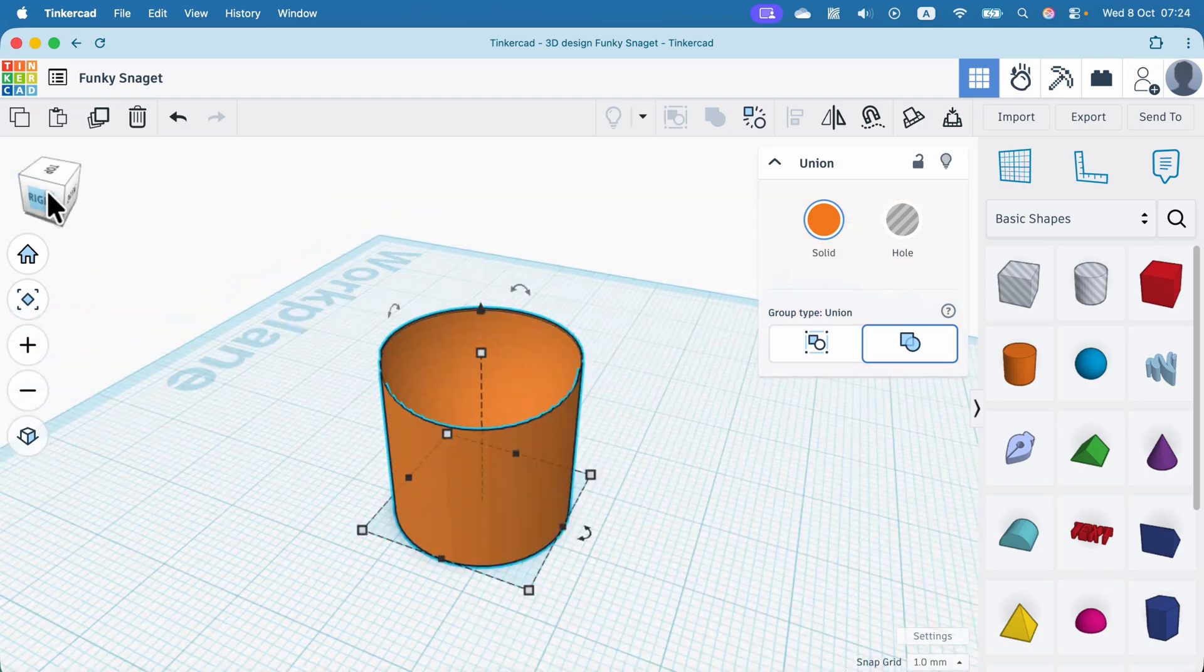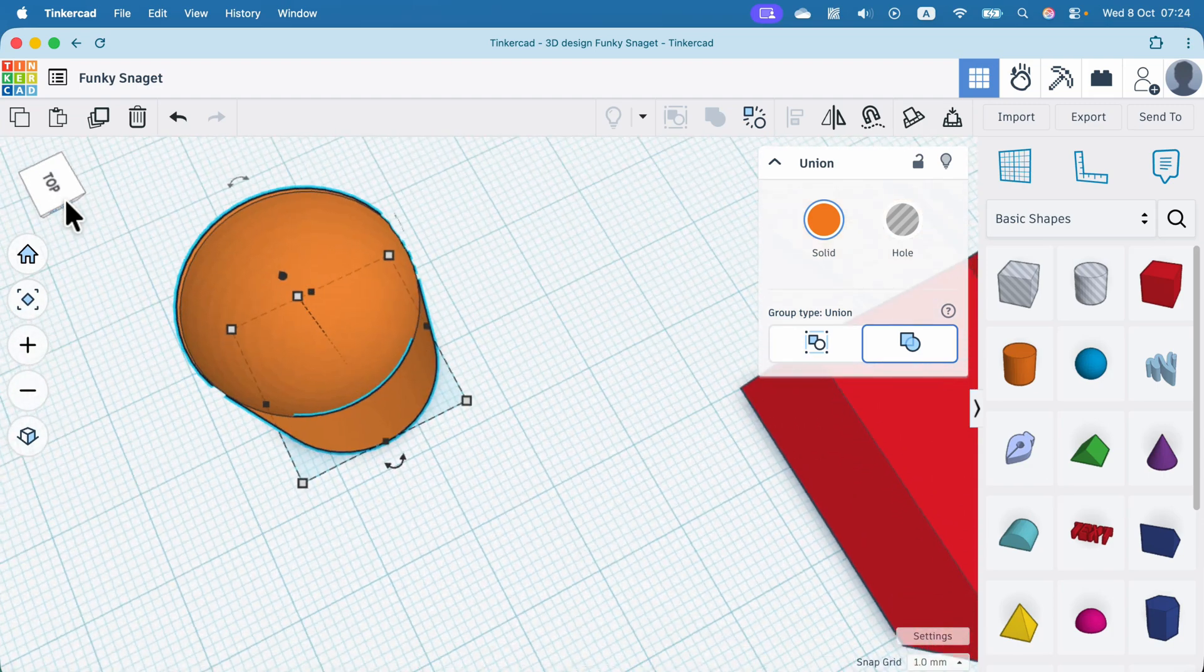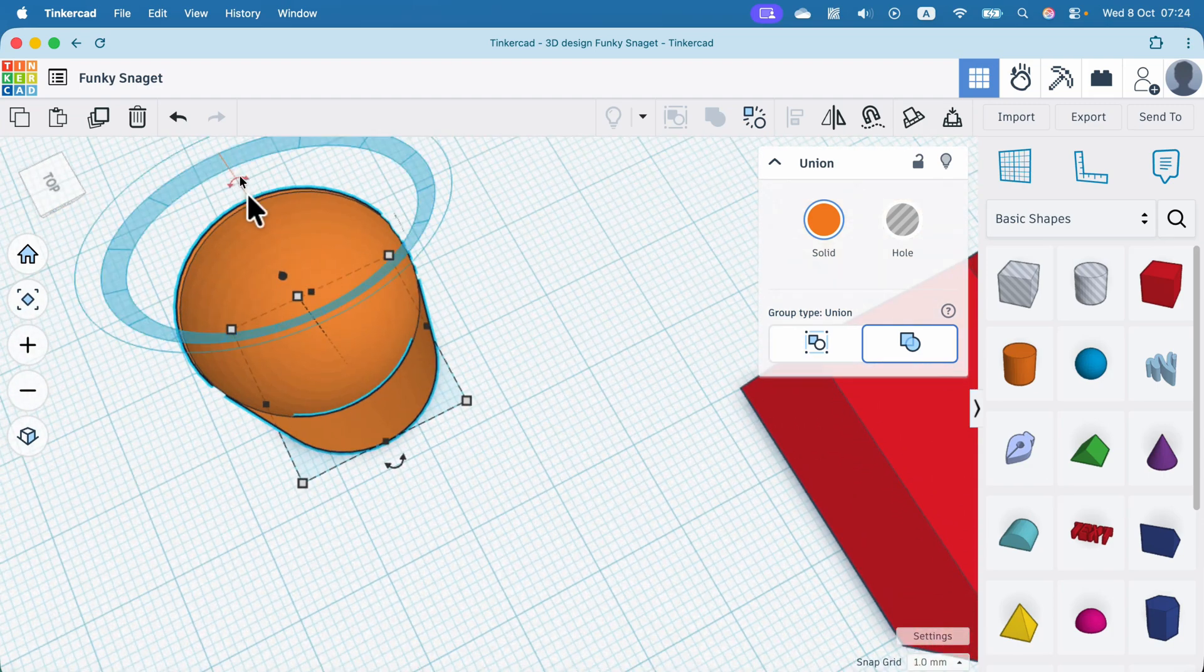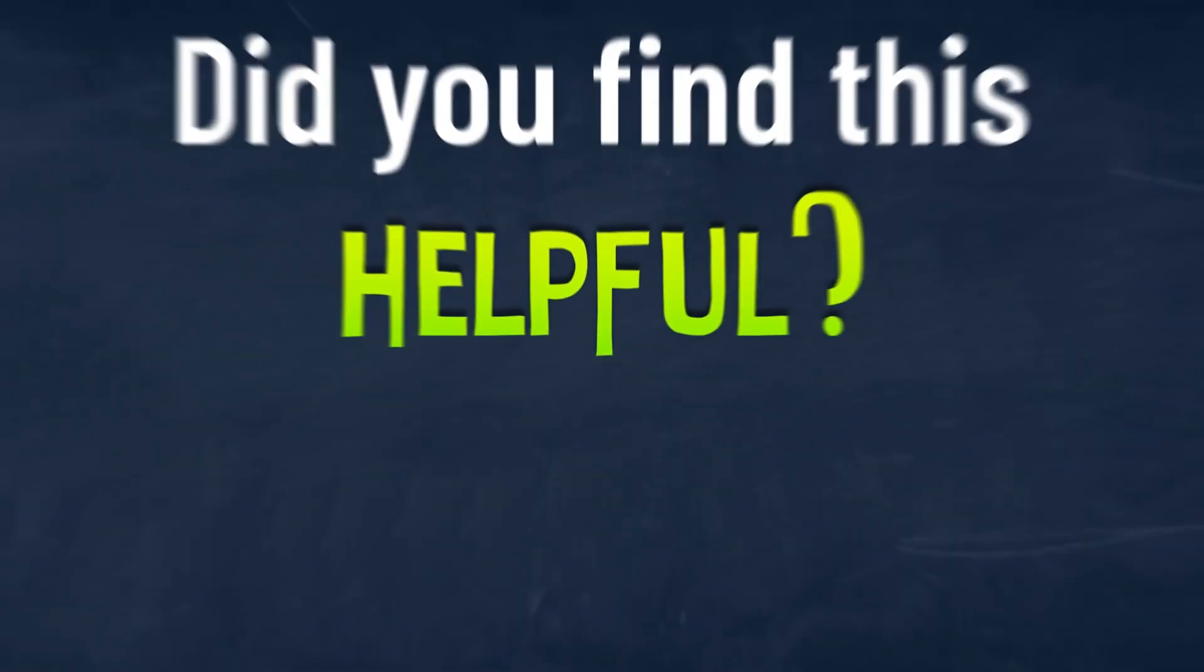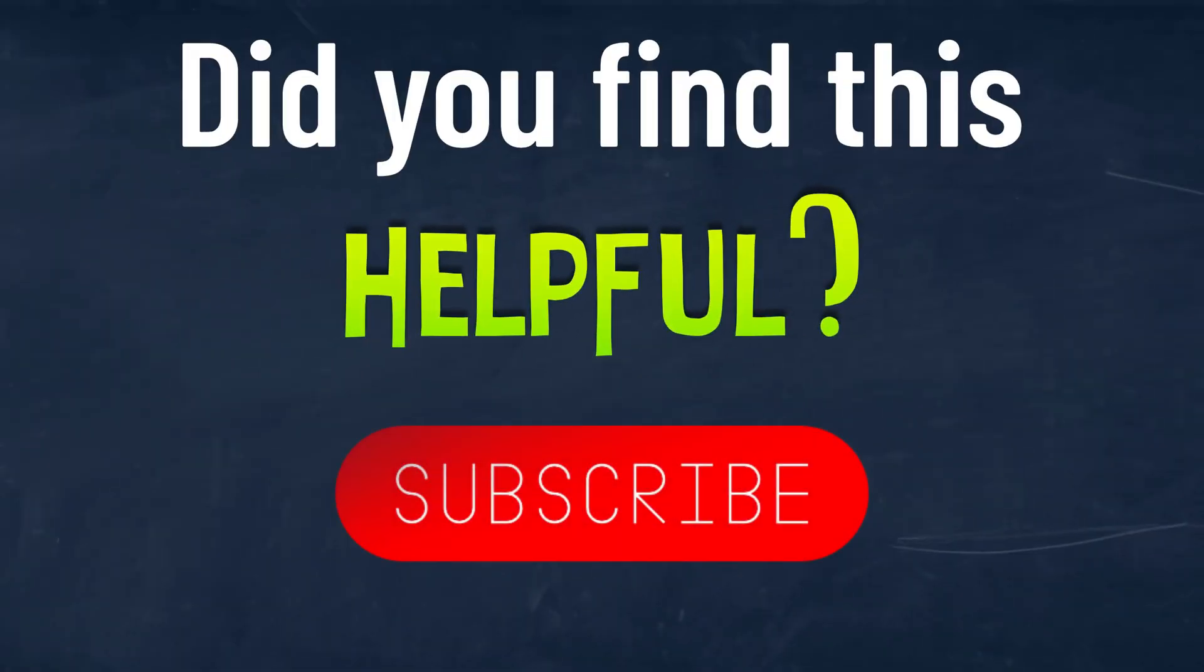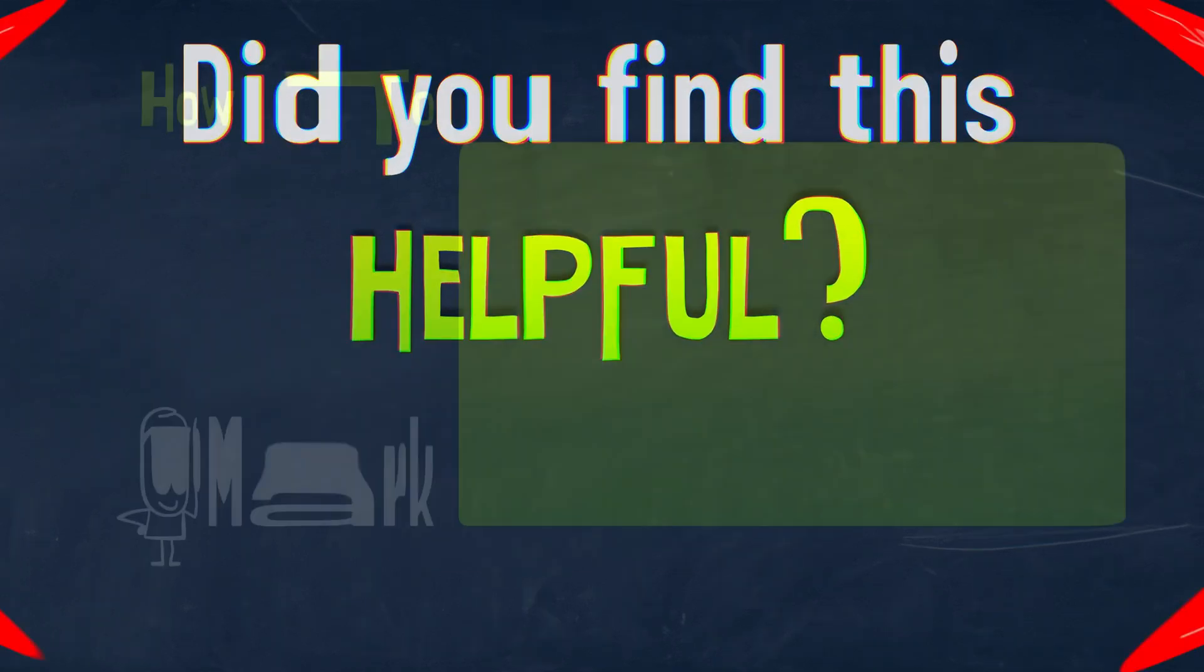So that's how you can delete part of the object using another object in Tinkercad. I hope this was helpful. See you in the next one.